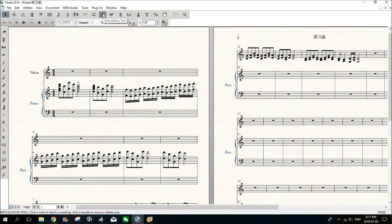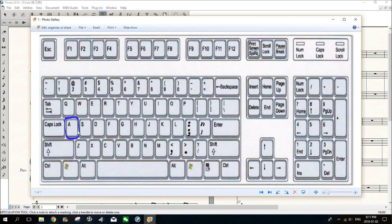And then use your keyboard, select and hold the A key. So here is the keyboard, hold this A key.